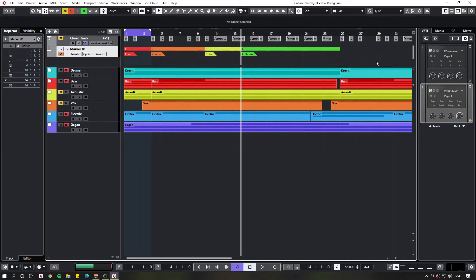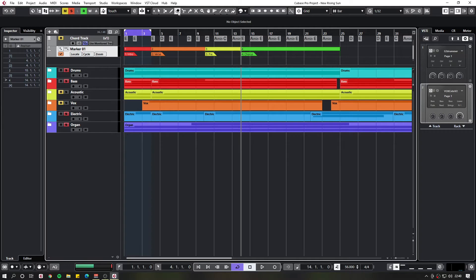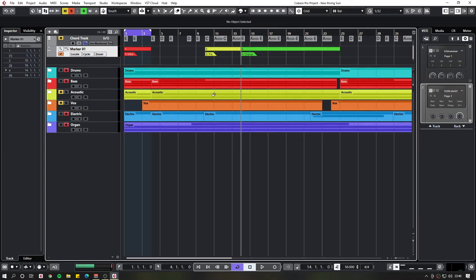So once you have done that, you might want to work out how to delete some of these. The quickest way I found is just using the eraser tool. And you can just delete your markers.